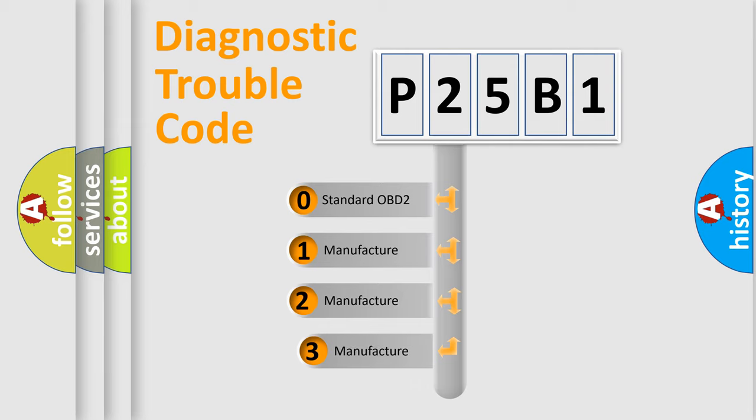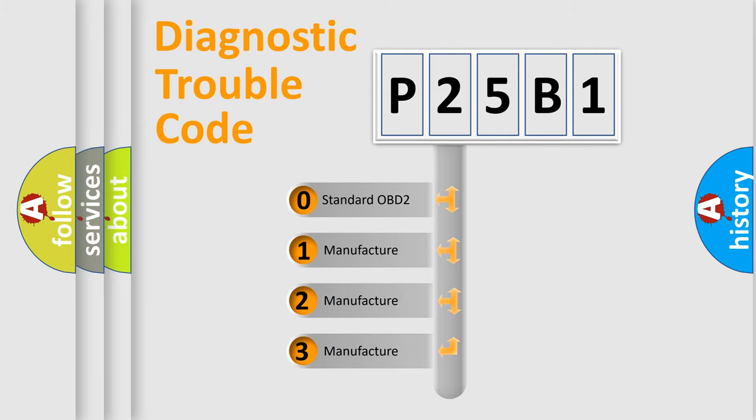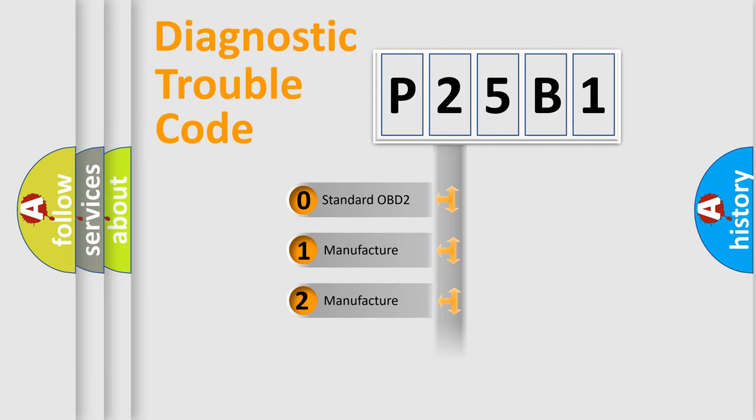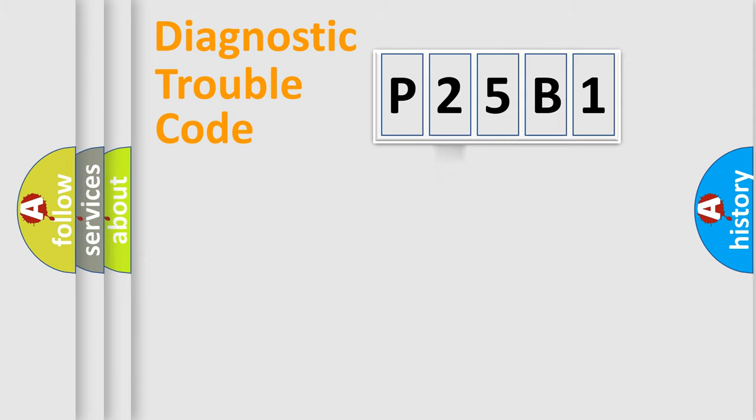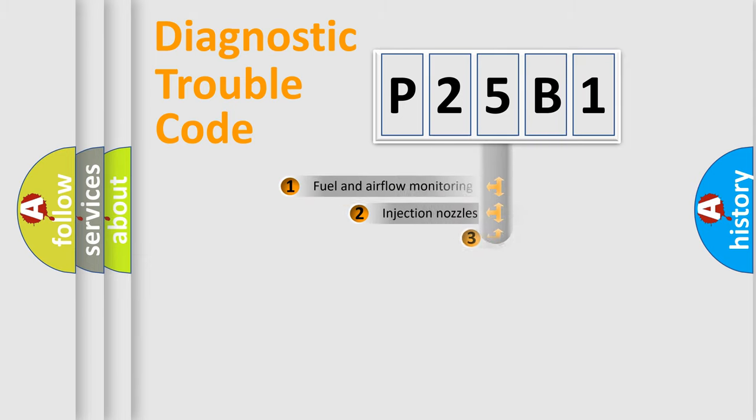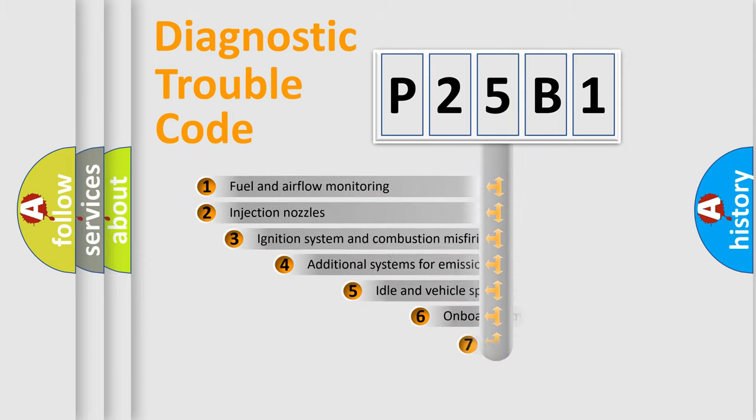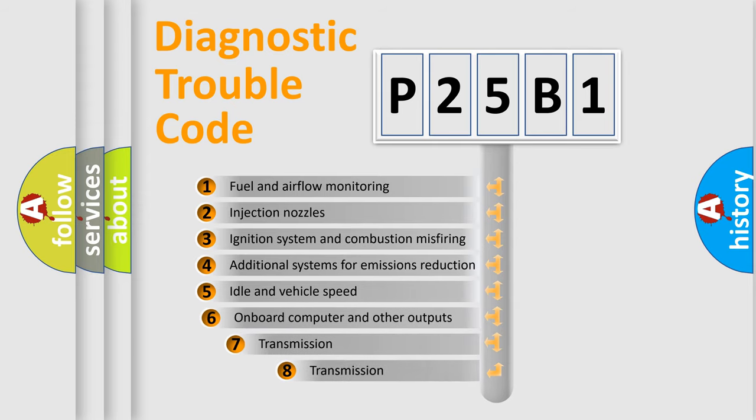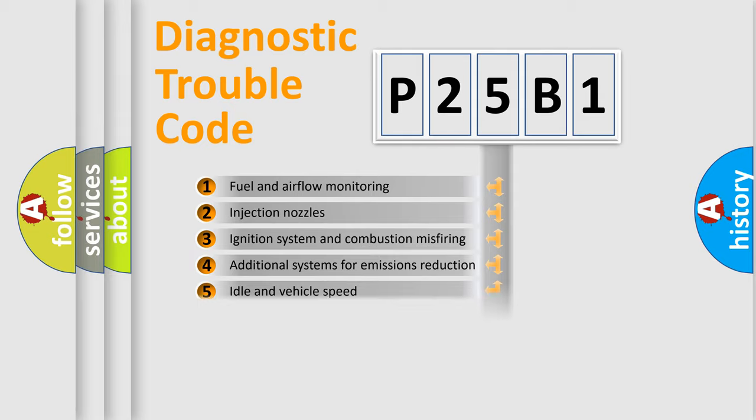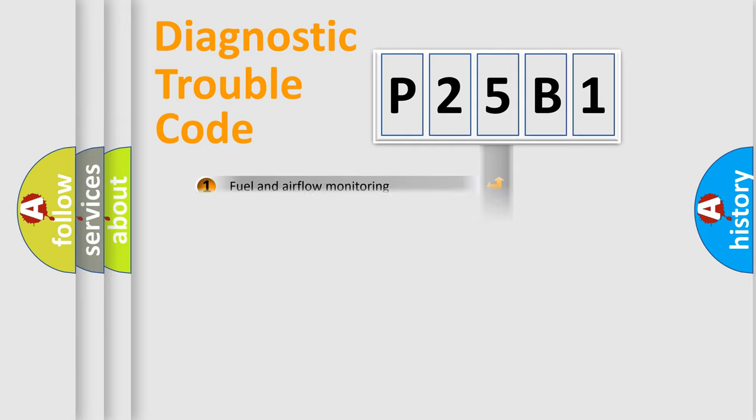If the second character is expressed as zero, it is a standardized error. In the case of numbers 1, 2, or 3, it is a more specific expression of the car-specific error. The third character specifies a subset of errors. The distribution shown is valid only for the standardized DTC code.